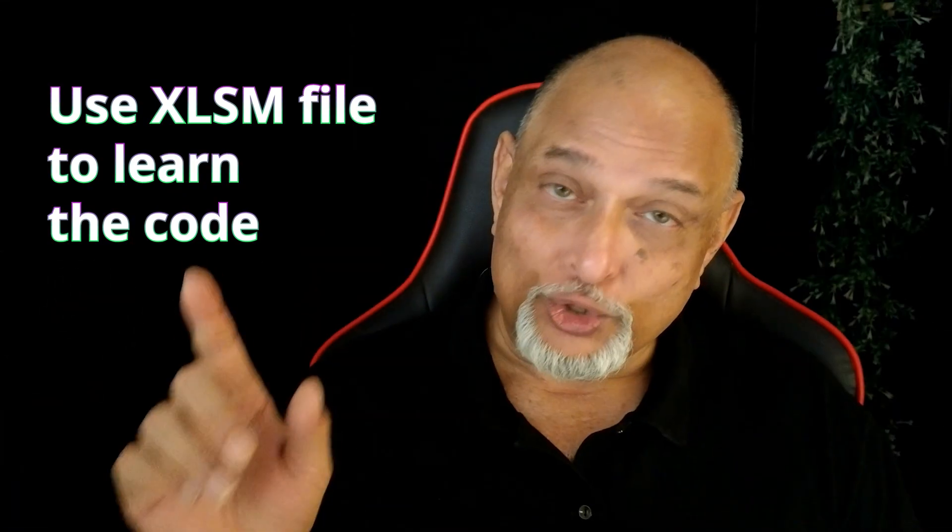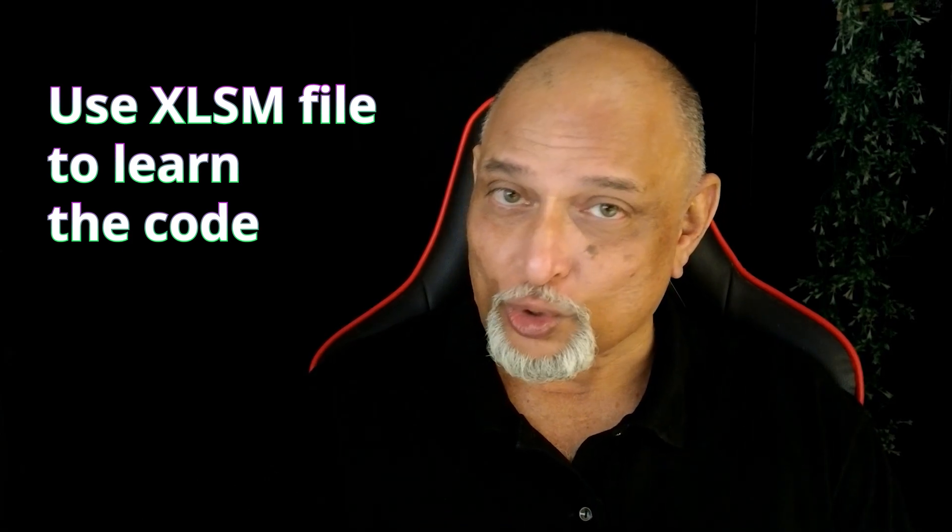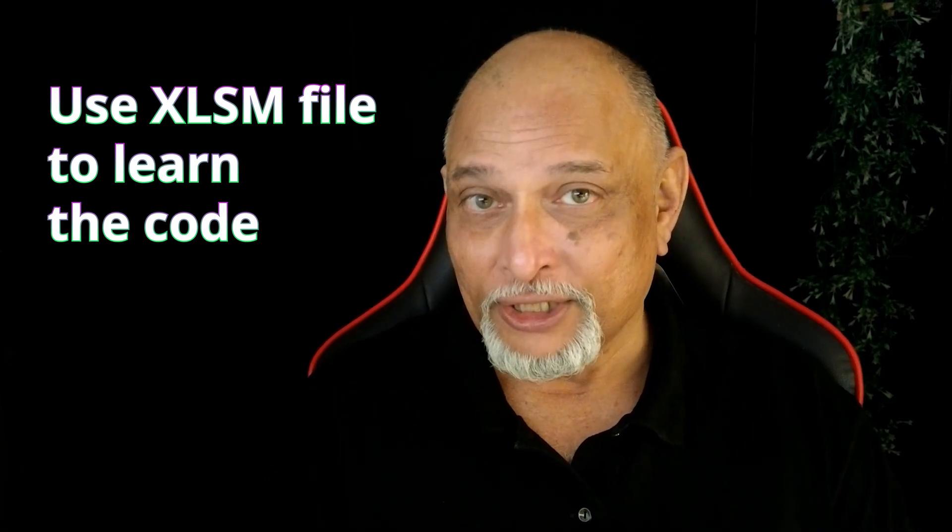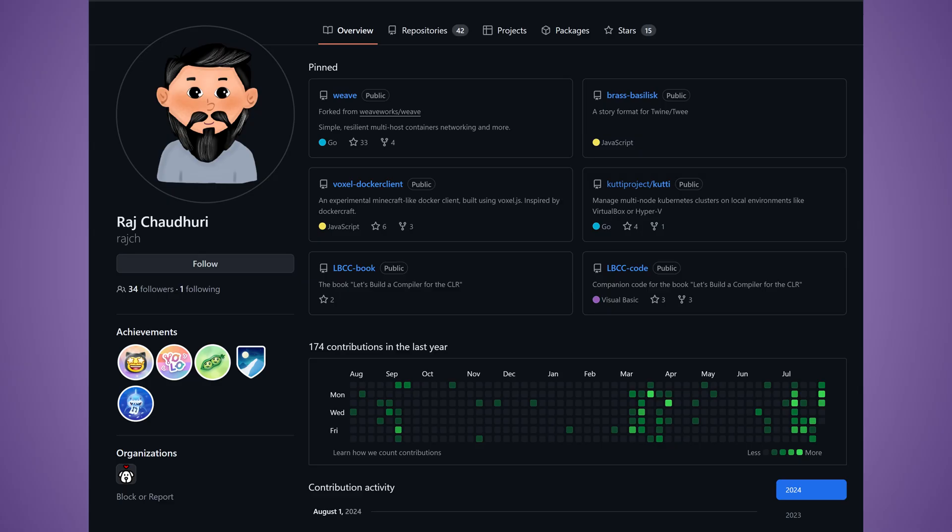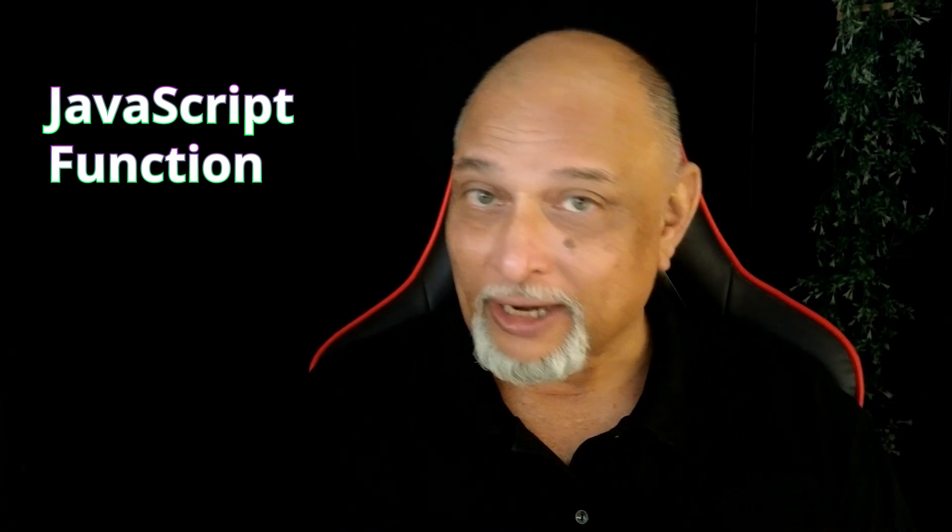The source code is available. It's a very intelligently written source code by Raj. Raj GitHub link is also in the description. Check it out. He in fact took the trouble of creating a JavaScript version of it as well that is available on GitHub.